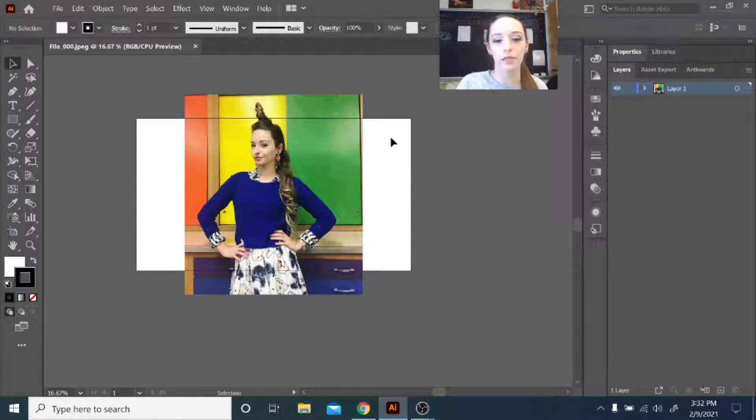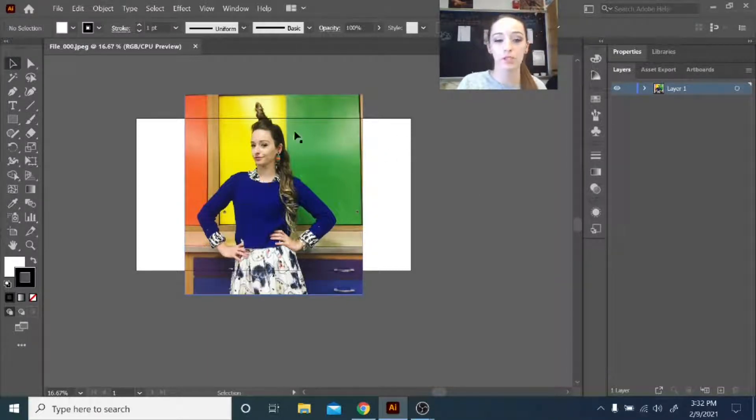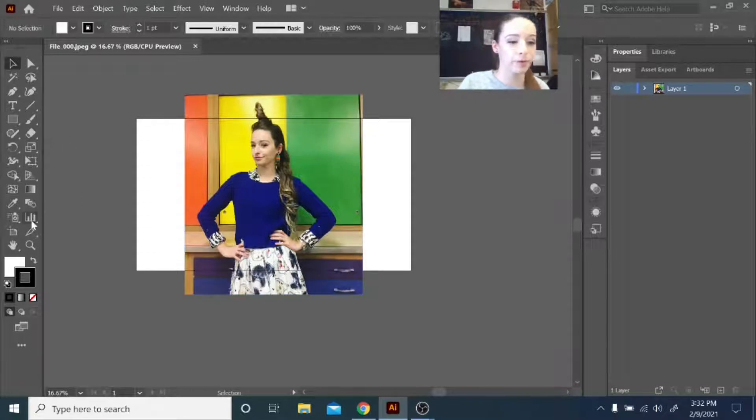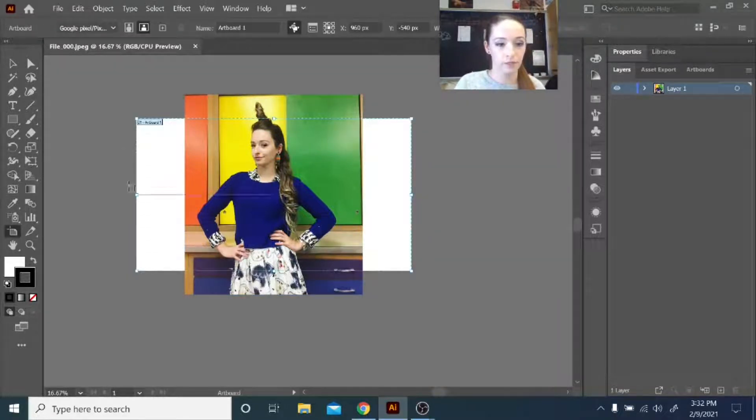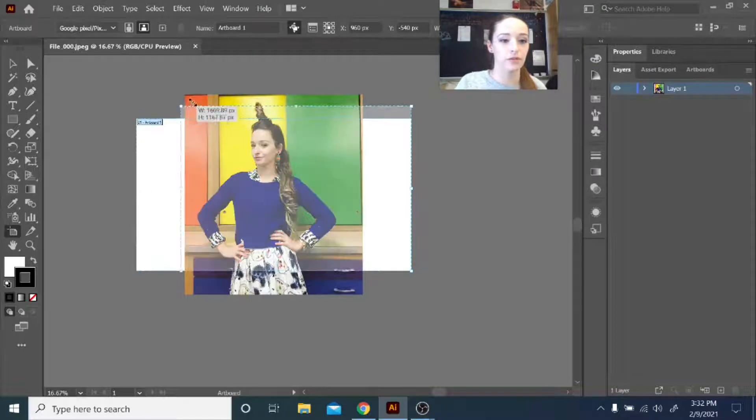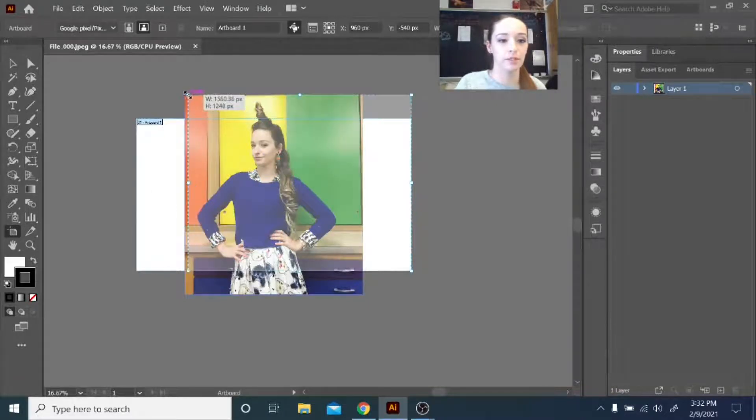I'm going to switch back to my Select tool using the letter V. And then I would like my canvas size to be the same as my image here. So I'm going to go over to my Artboard tool, and I'm going to drag those corners so that they're the same as my image.